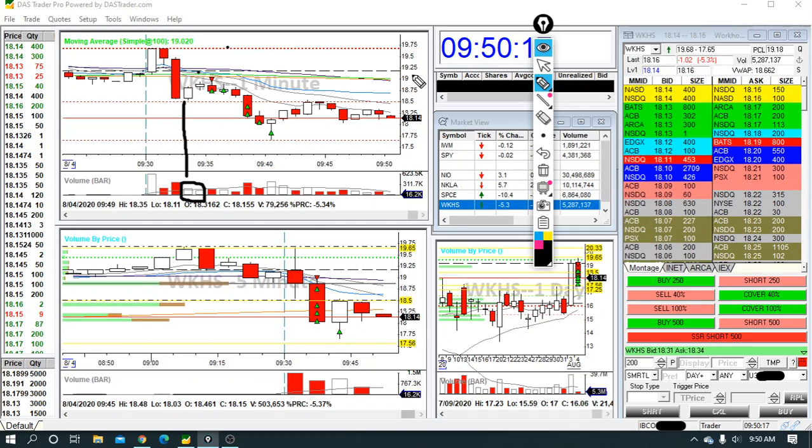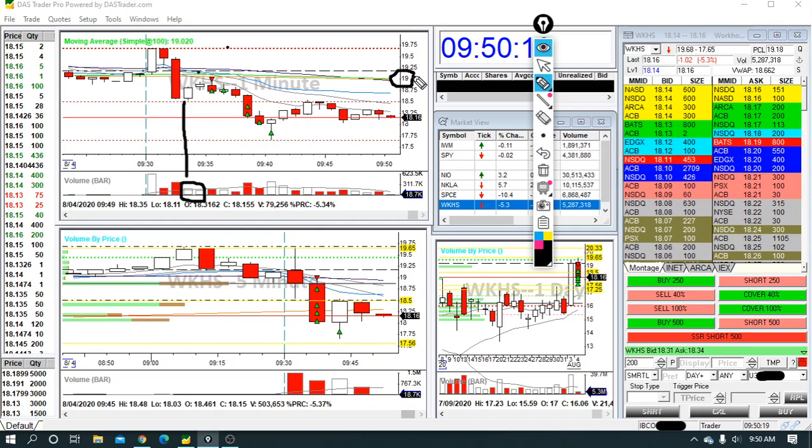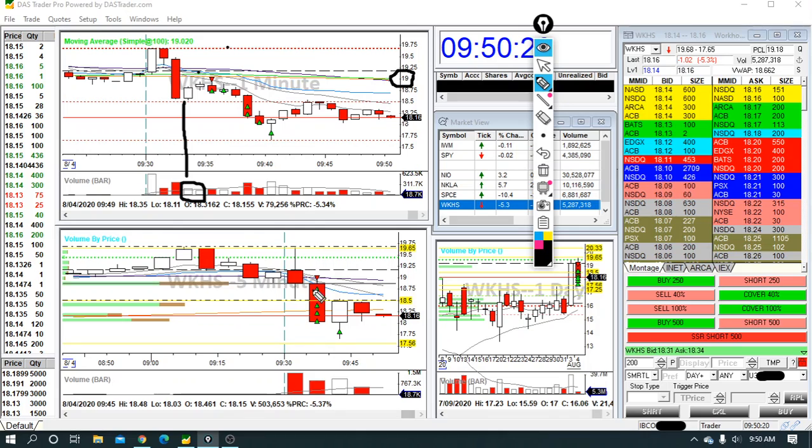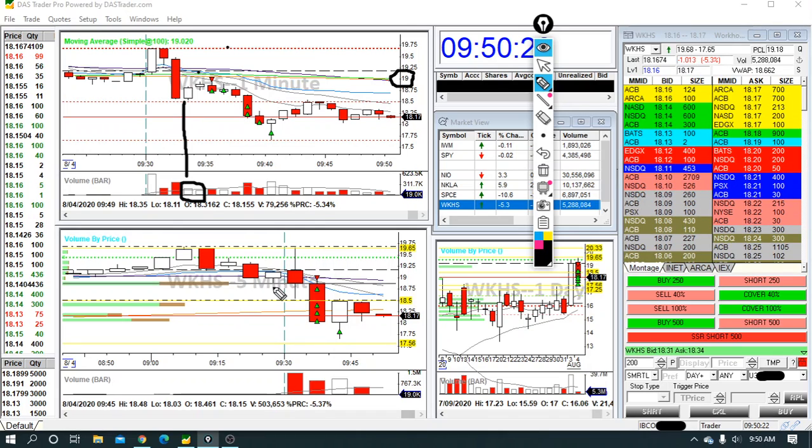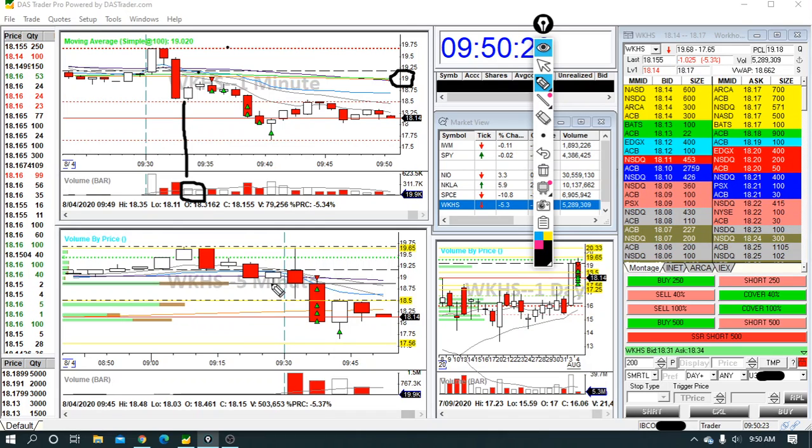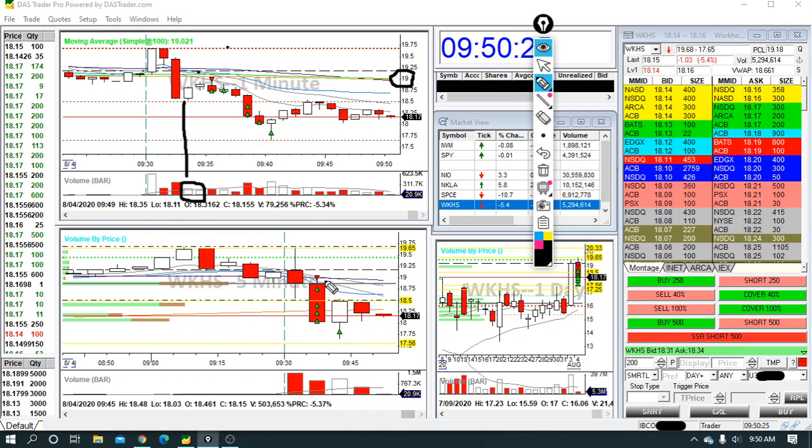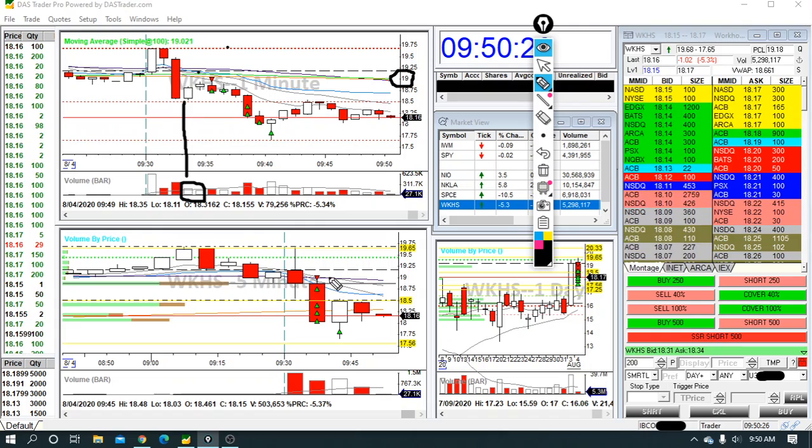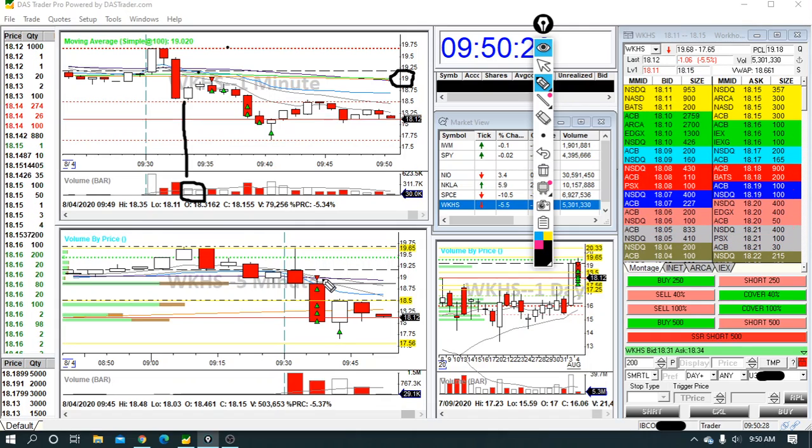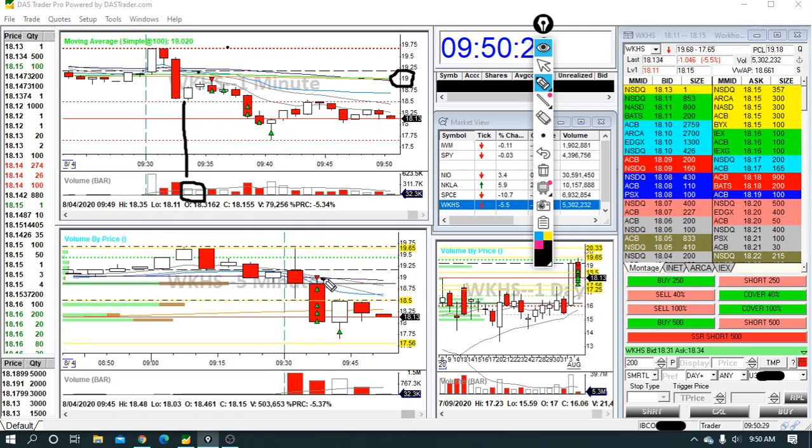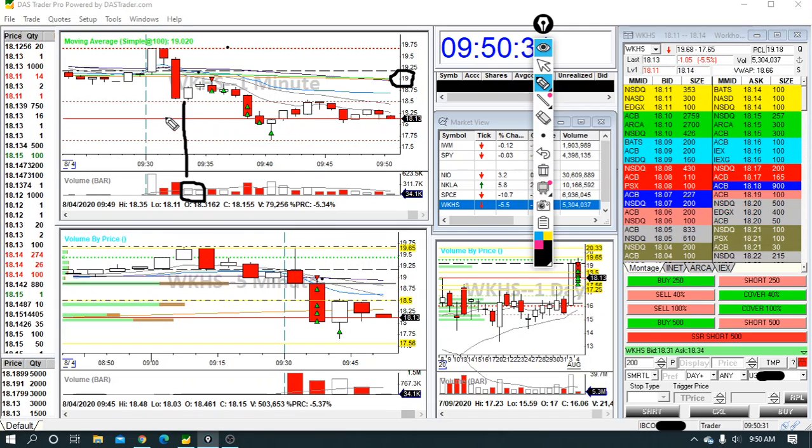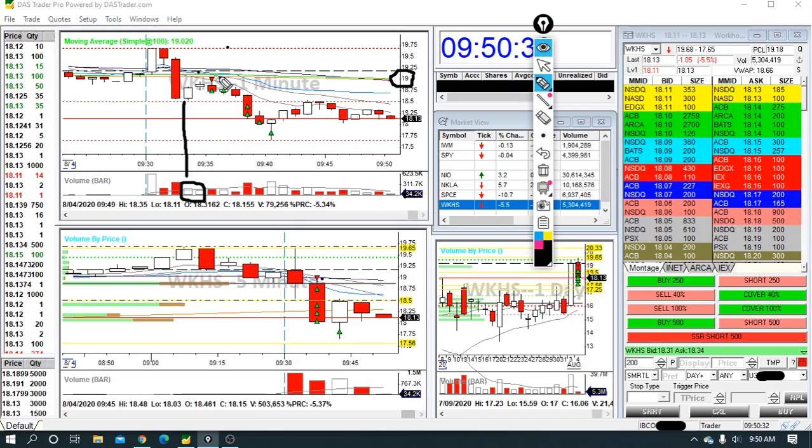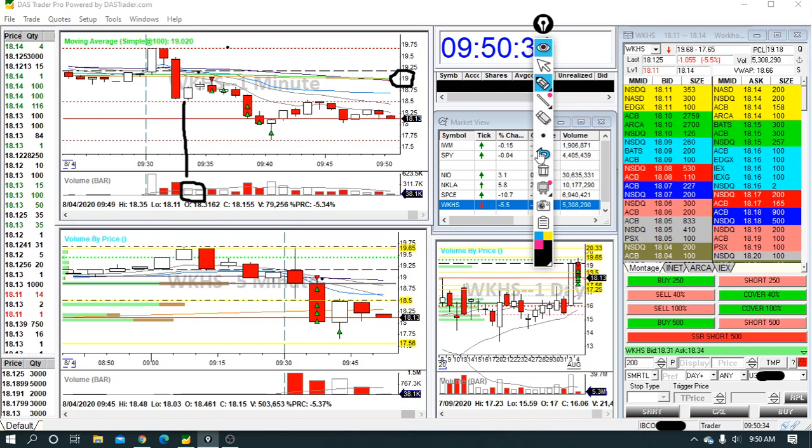All right here, as well as the $19 mark. So a lot of reasons that this might be good resistance here. And then if you look at the five-minute chart, this is also the 50 MA on the five minutes. So all sorts of resistance.